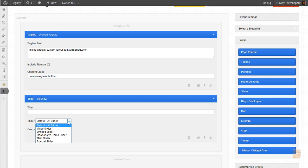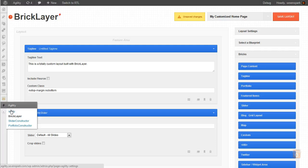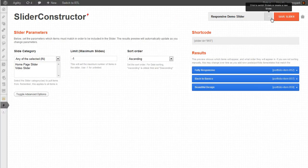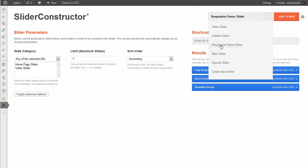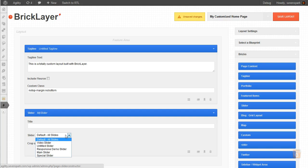But we'll choose from any of the sliders that we've created in the slider constructor, which can be listed here. Any of those sliders, you can choose to display them for this brick.